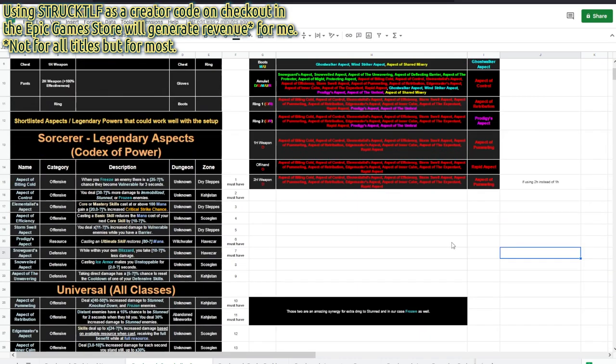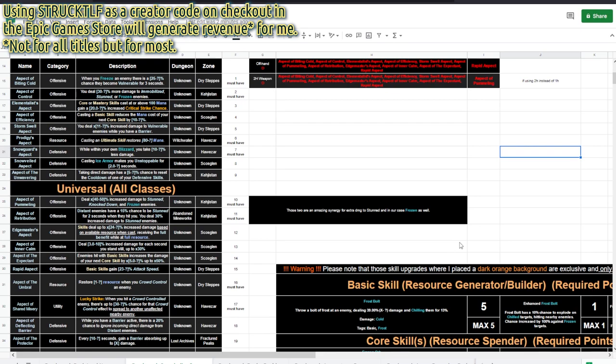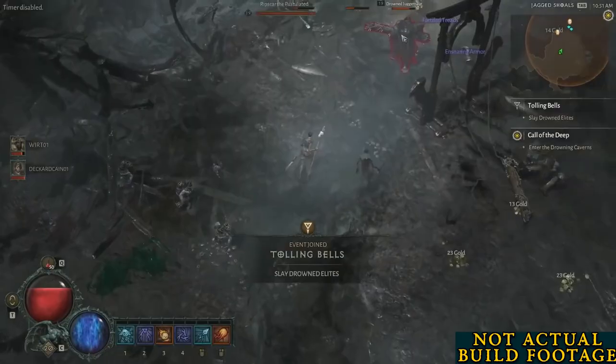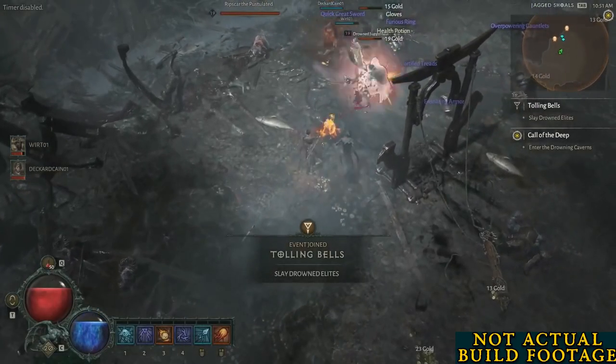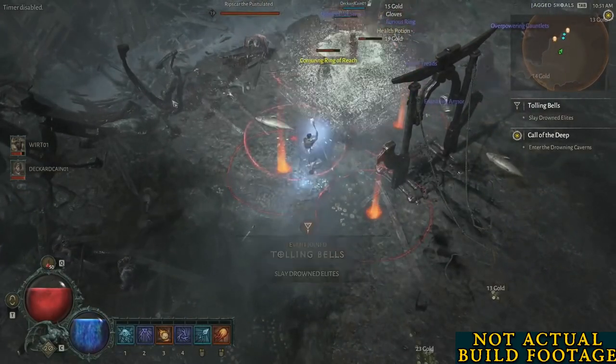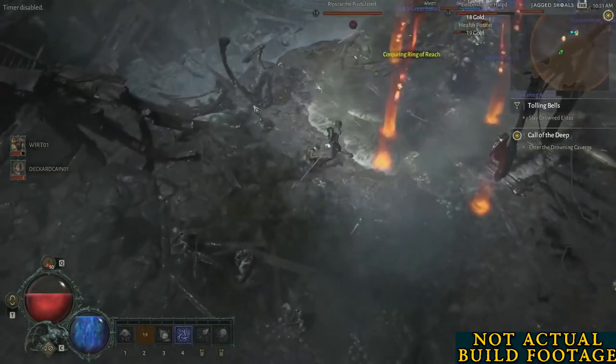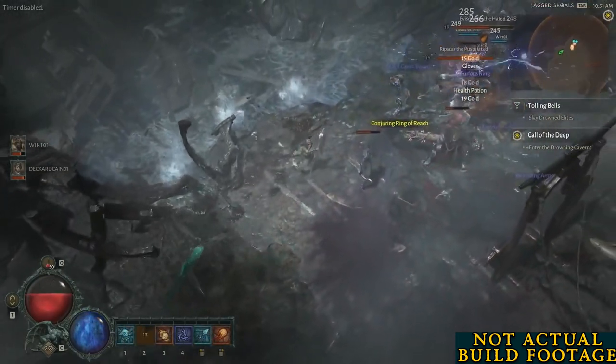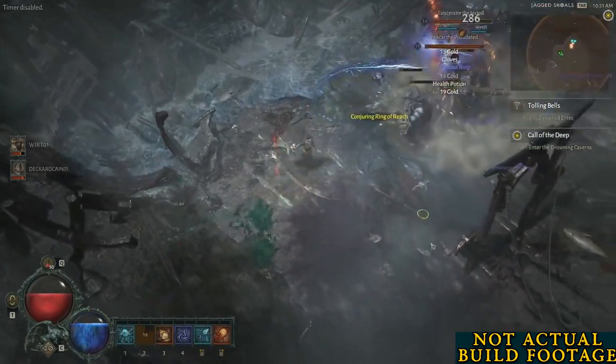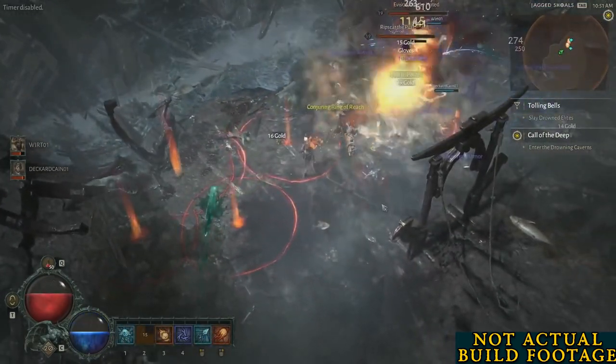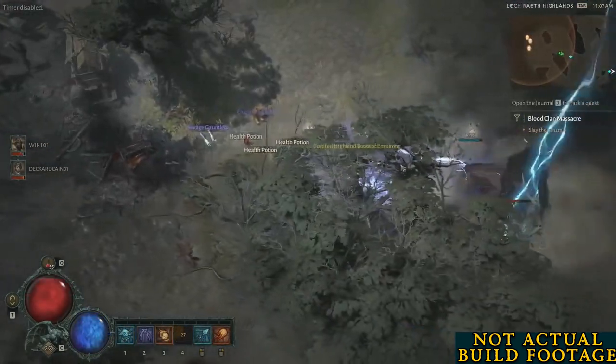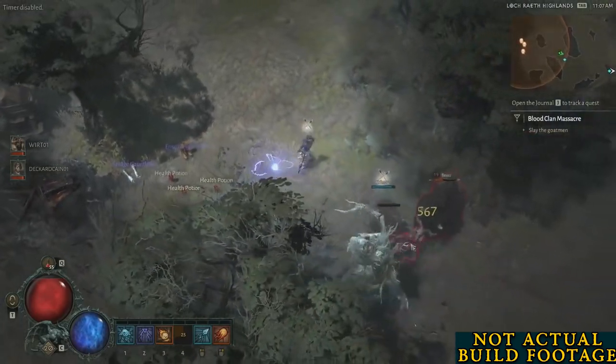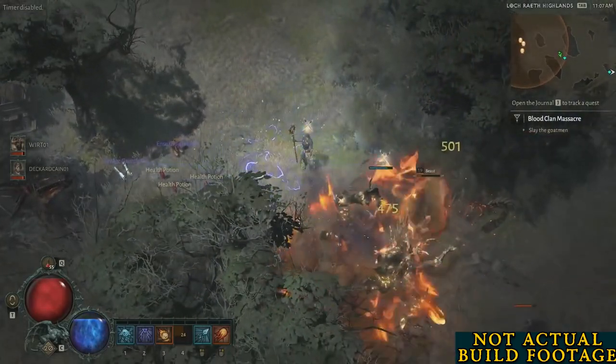And we have the lightning build. We have the frost build. The next sorcerer build I may make will be obviously a fire one. To get notified when I upload more content like this one, or other builds and guides for water and not so water games, you can subscribe to my channel and hit that bell button to not miss out on notifications.